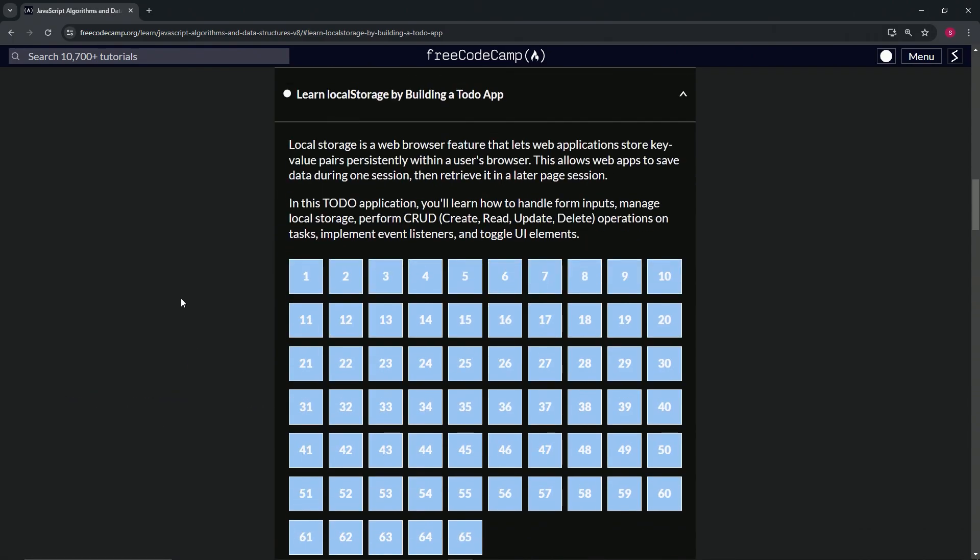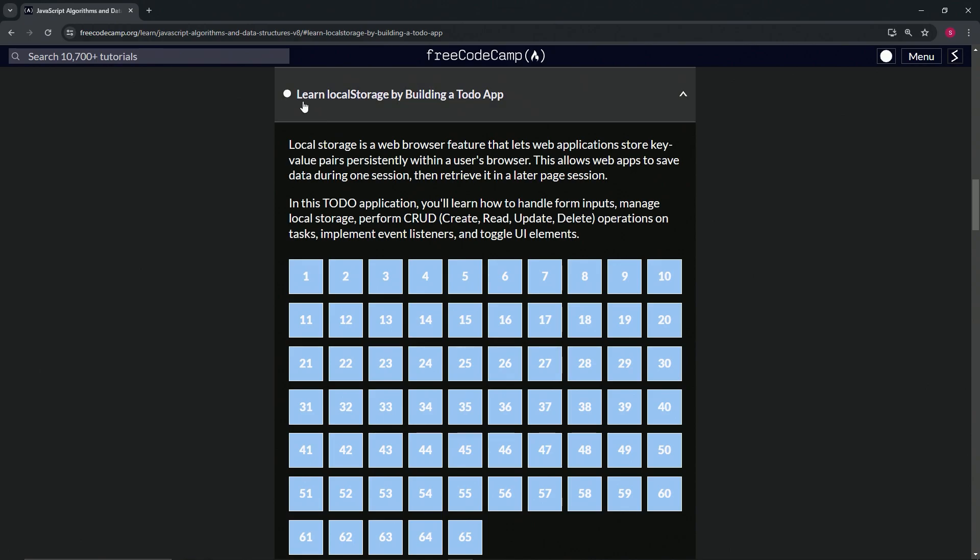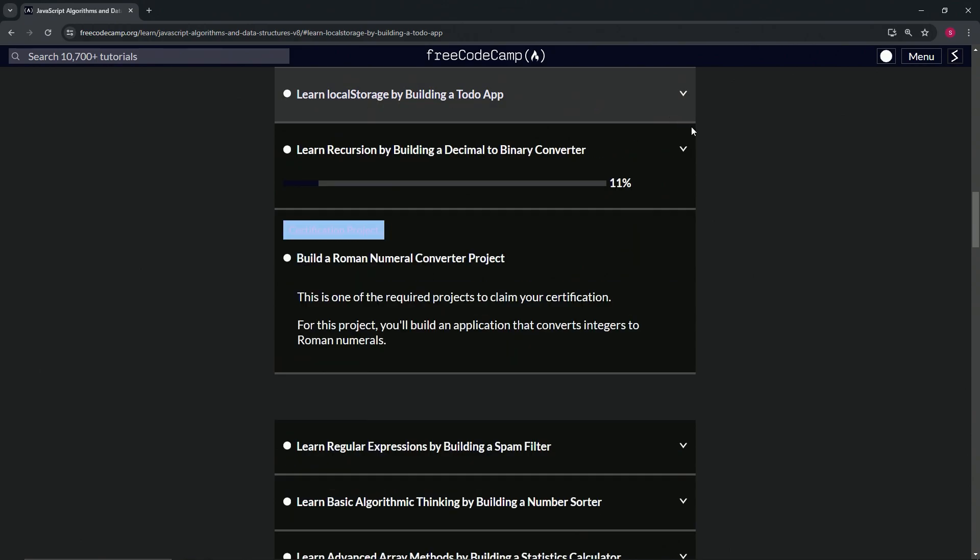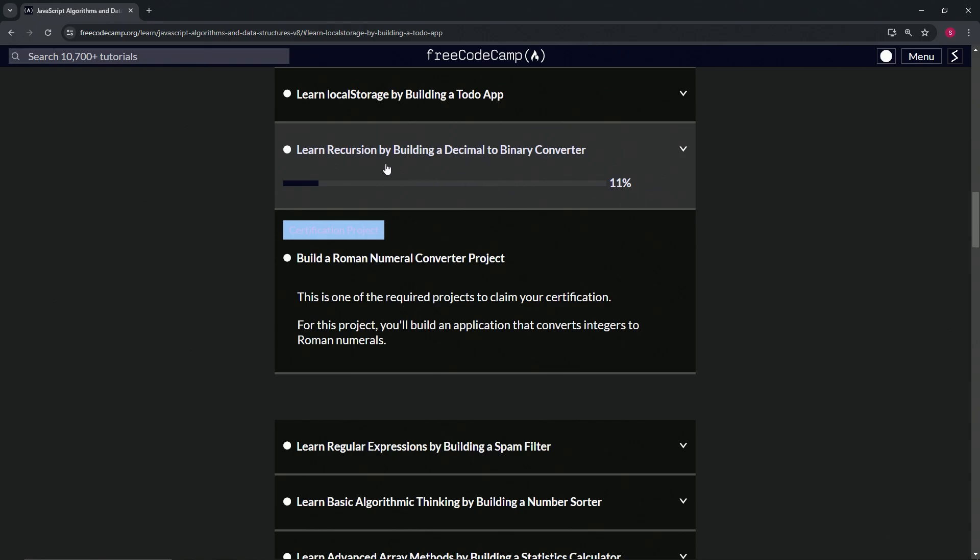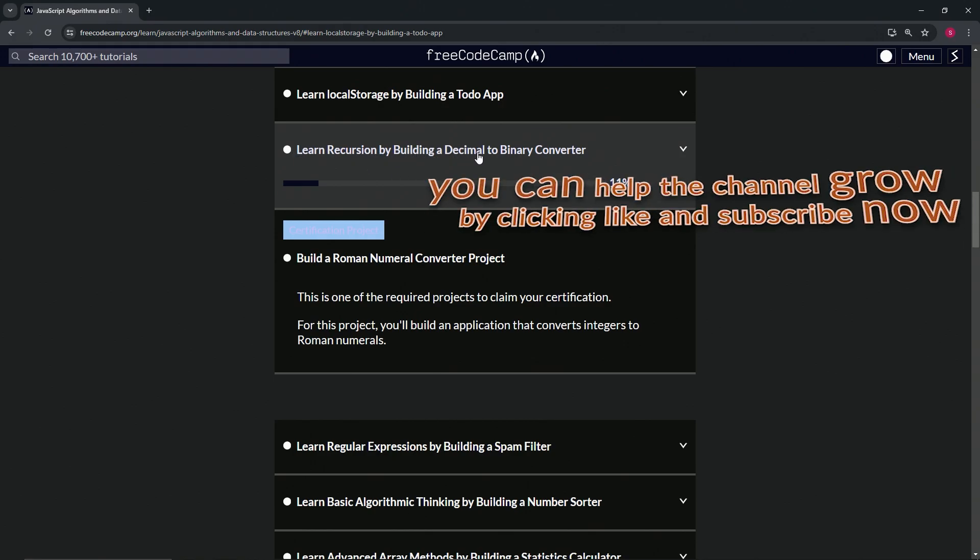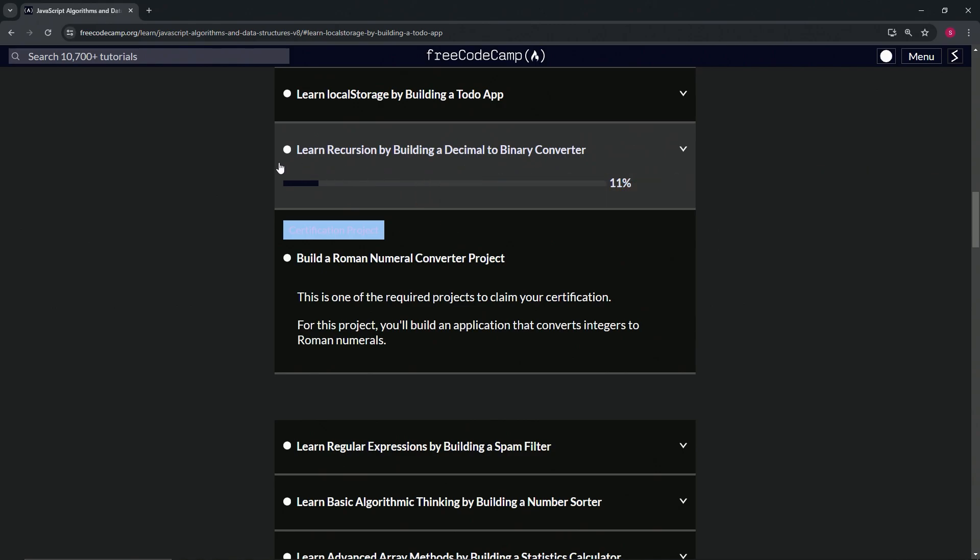All right, so that's the end of Learn localStorage by Building a Todo App. So now we're on to Learn Recursion by Building a Decimal to Binary Converter, and we'll see you next time.